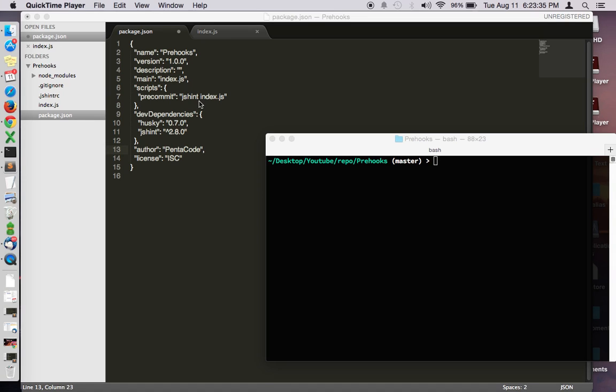In this video we're going to talk about how to use Husky to help us run commands before you push or commit your code to a repository like GitHub.